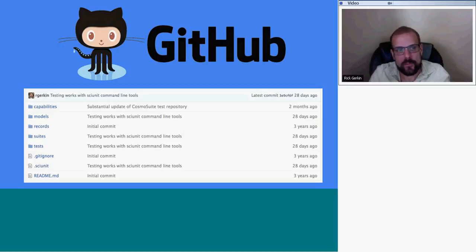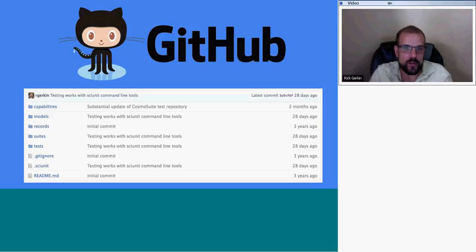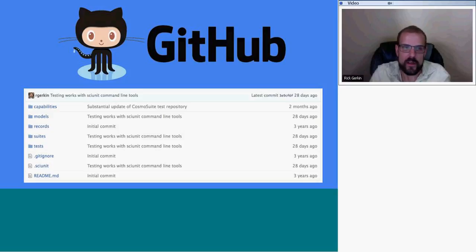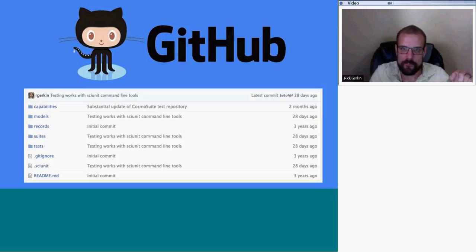All this really is practical because we have tools like GitHub for software development where we can put our models, put our tests, and collaborate and develop them. We can also automate the process of discovering models, then testing and executing them. Here's an example of what a testing repository might look like: you have some models, some tests, a list of capabilities, and a few configuration files.